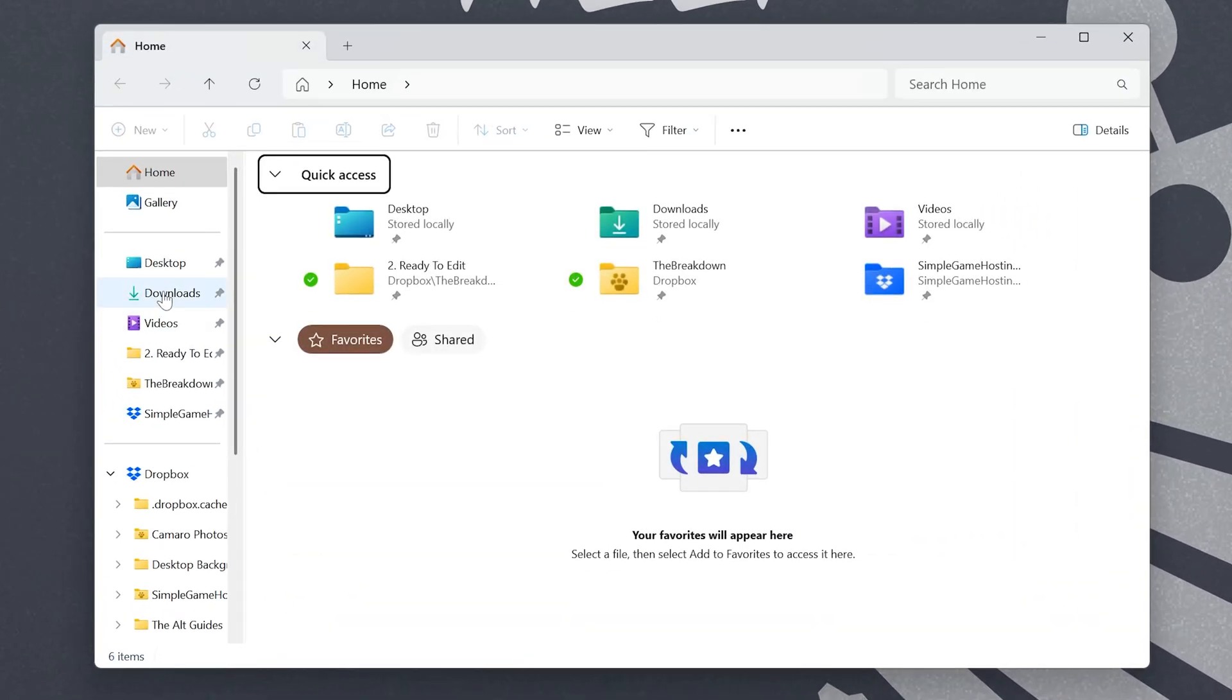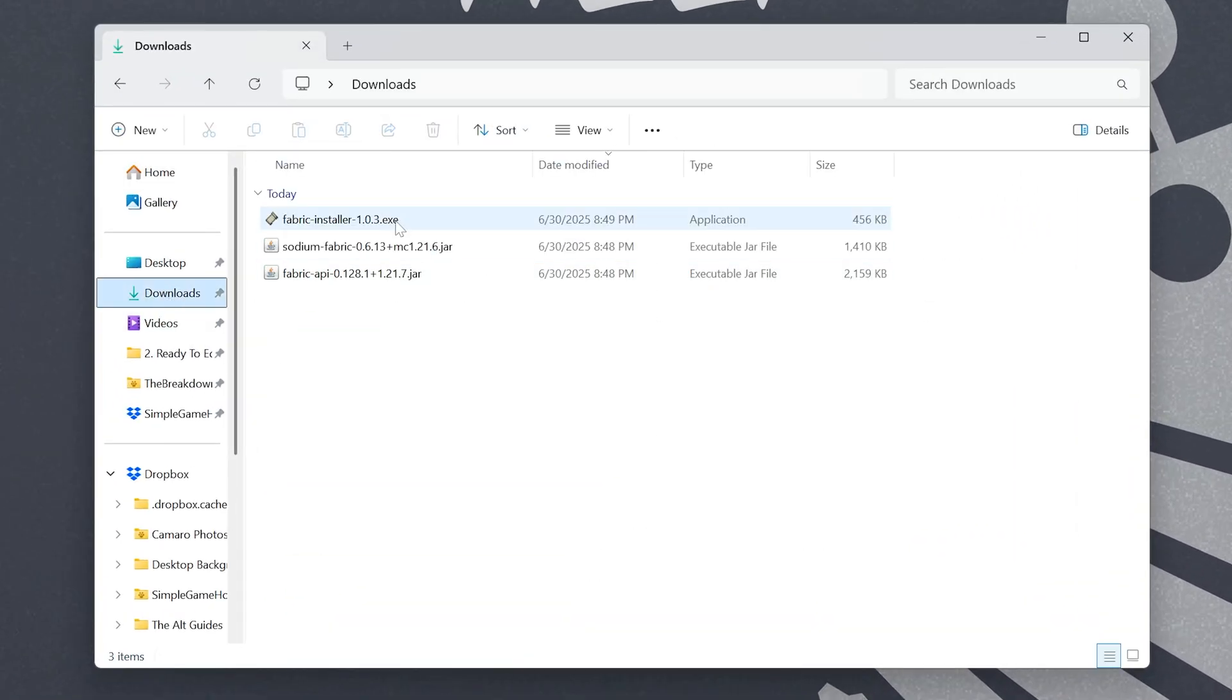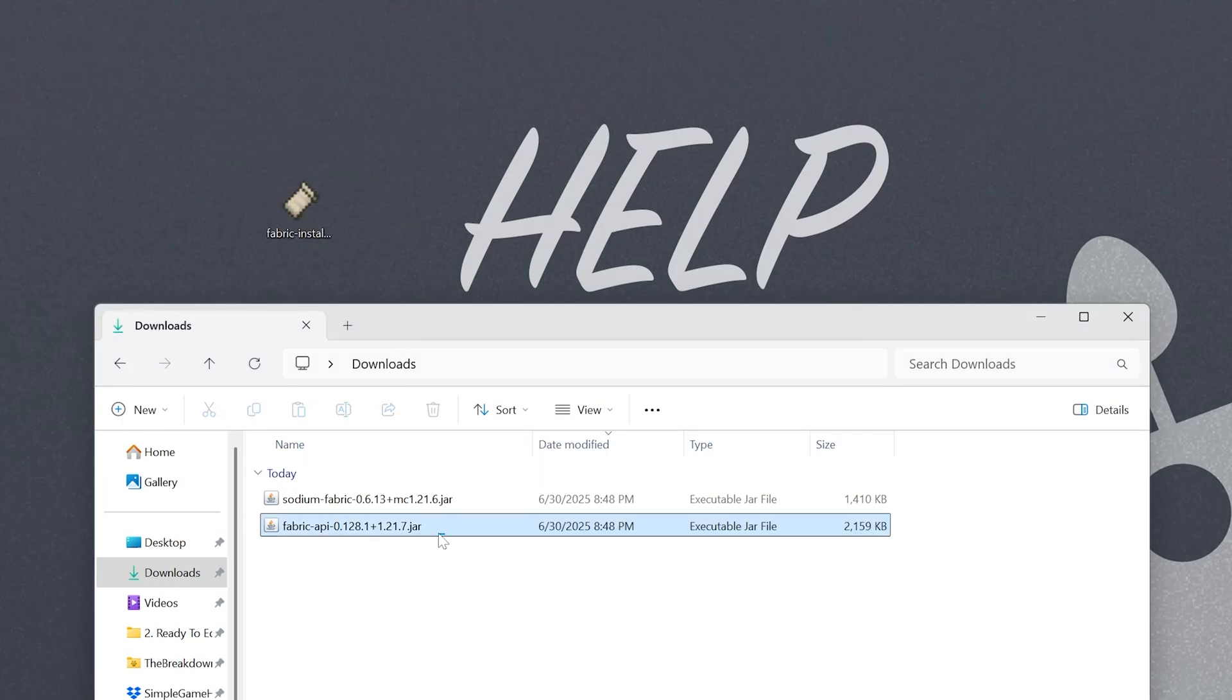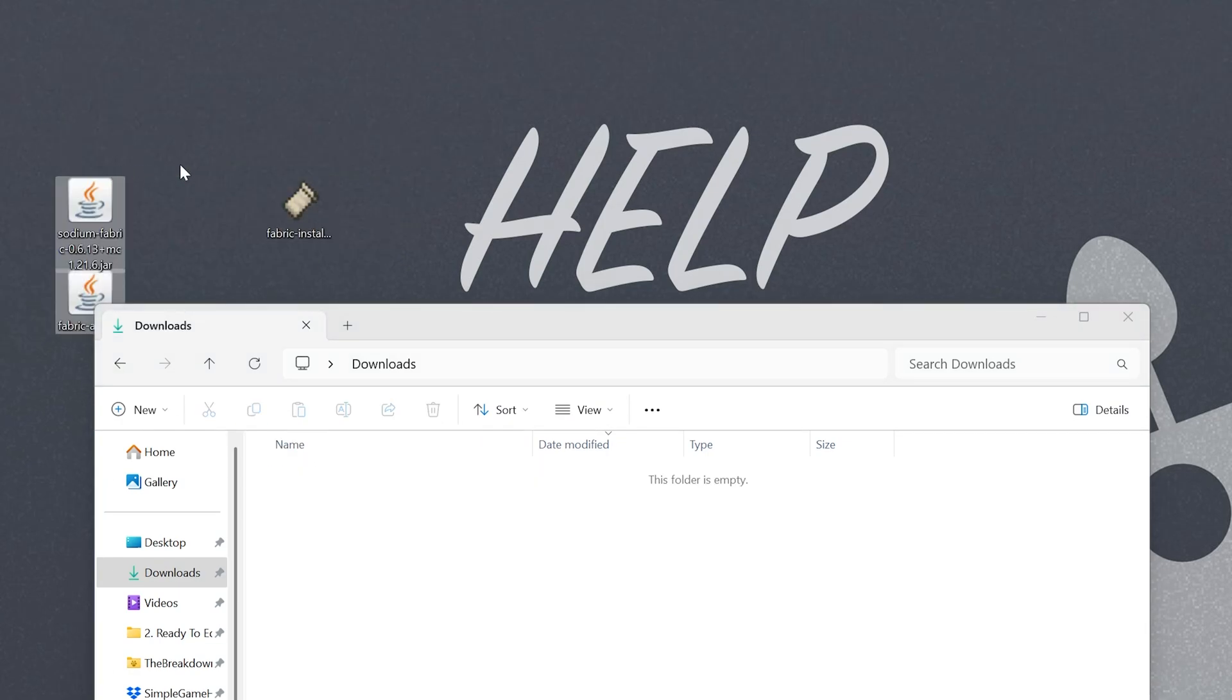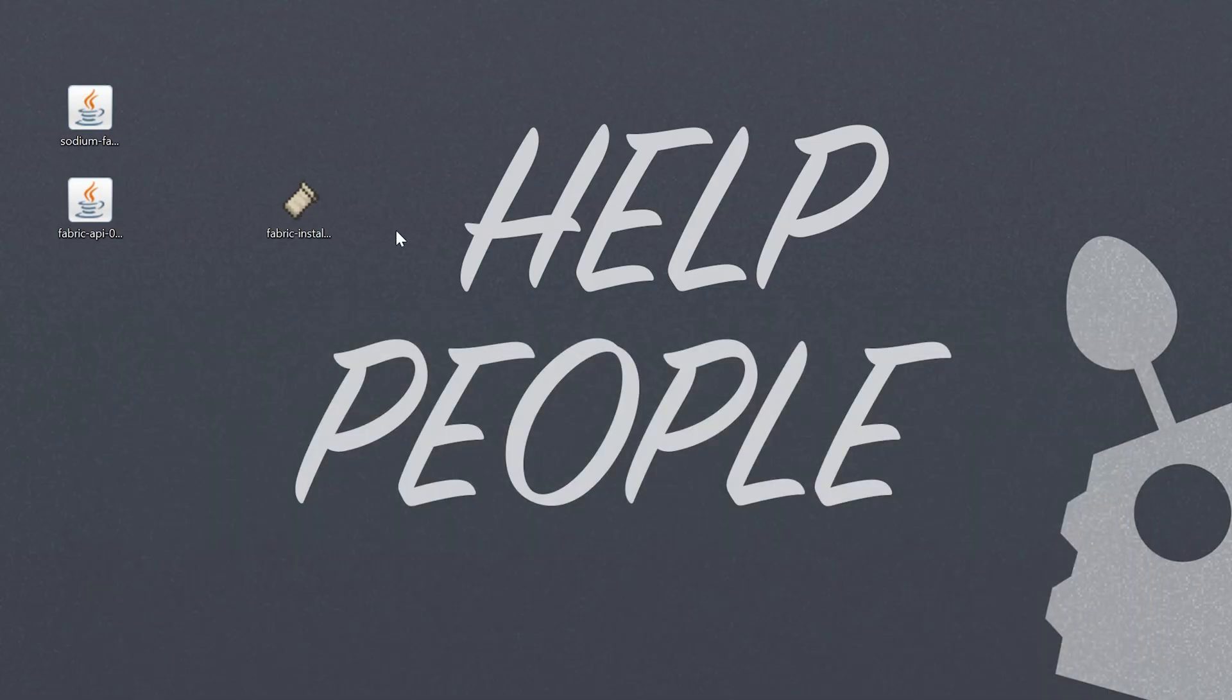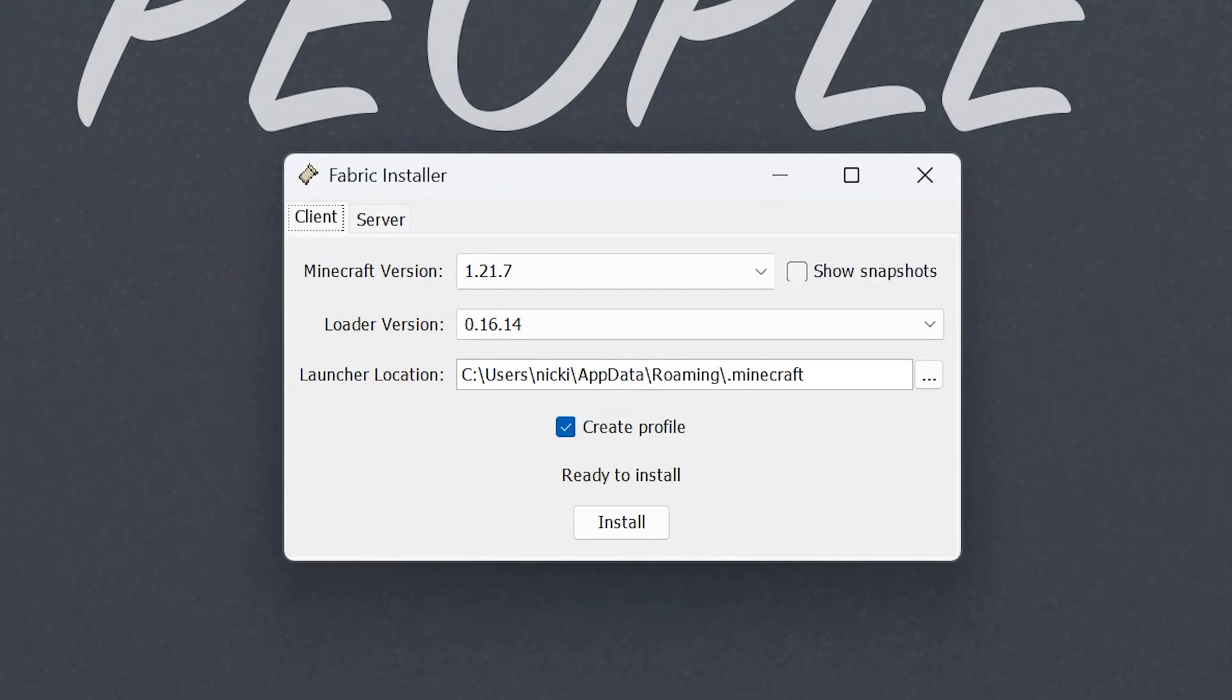First, we need to find the files, though. And for me, they're in my Downloads folder. We can see the Fabric installer itself is here, as well as both of the fabric mods that we got. We're going to set the fabric mods to the side here, and focus on the installer. Just go ahead and double-click on the Fabric installer, and it will open up.